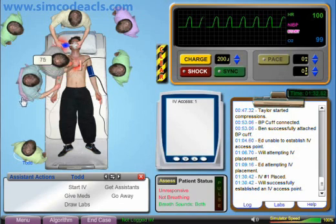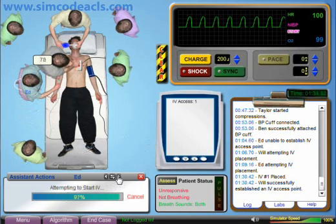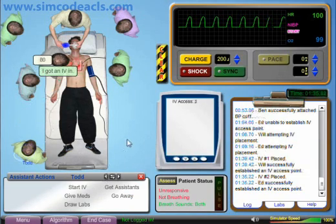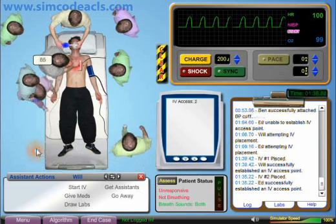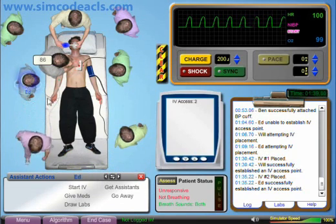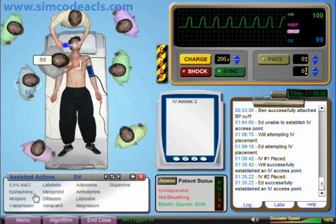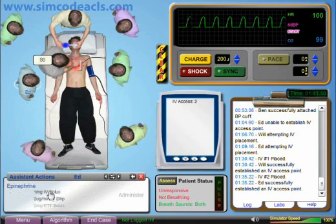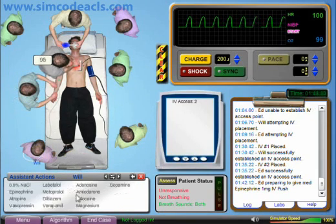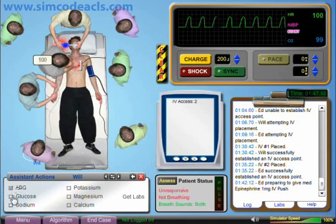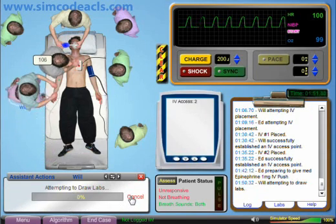We've obtained IV access. Now we can give the first medication, one milligram of epinephrine. Once that goes in, we should continue chest compressions for about two minutes before re-evaluating the patient. Now we know what rhythm we're dealing with and can administer medications, we can draw some labs that help us learn more about the patient's condition. As the scenario evolves, we should be searching for possible contributing factors that can be treated.